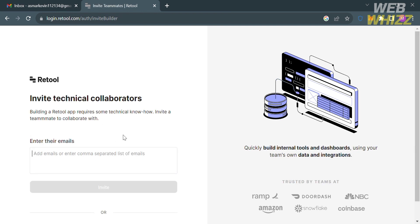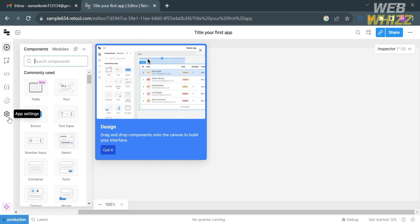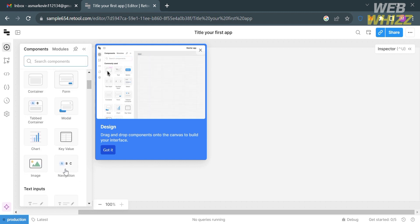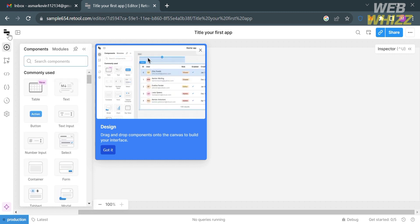I'm going to enter 'admin panel' and click Continue. From here you can invite technical collaborators by entering their email address, or you can skip this part. After that you'll be directed to the app editor page where you can start customizing your first app.